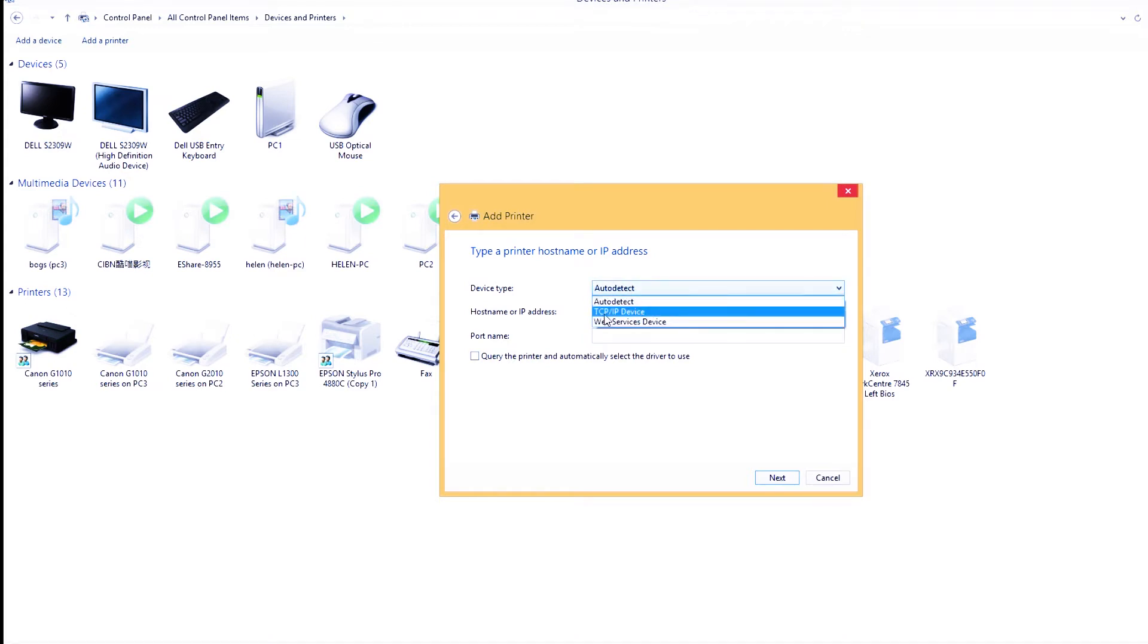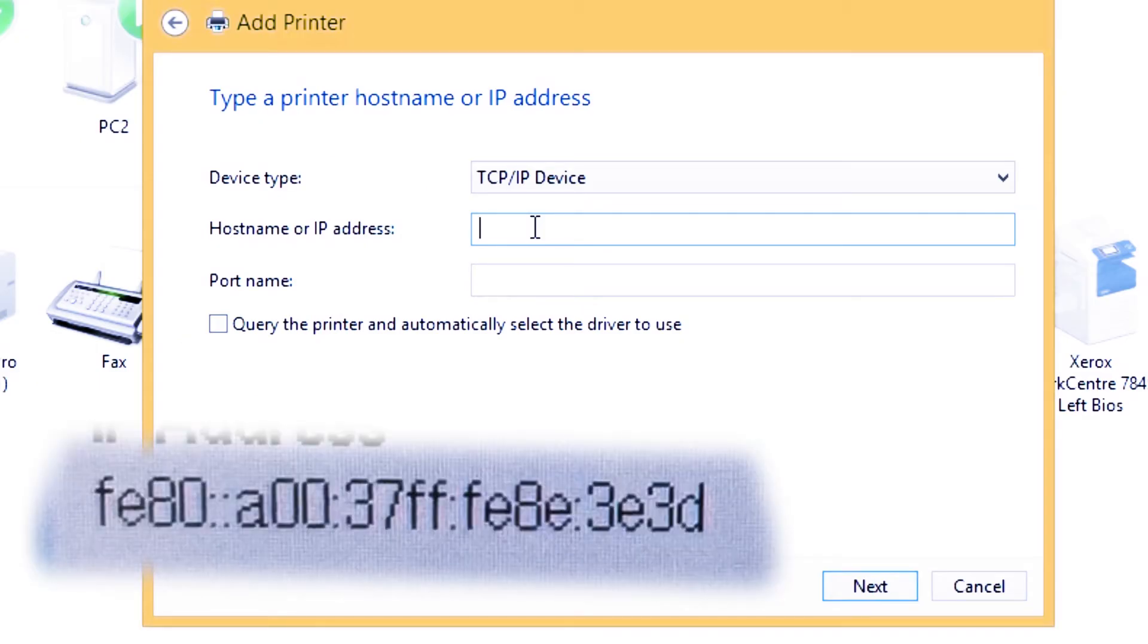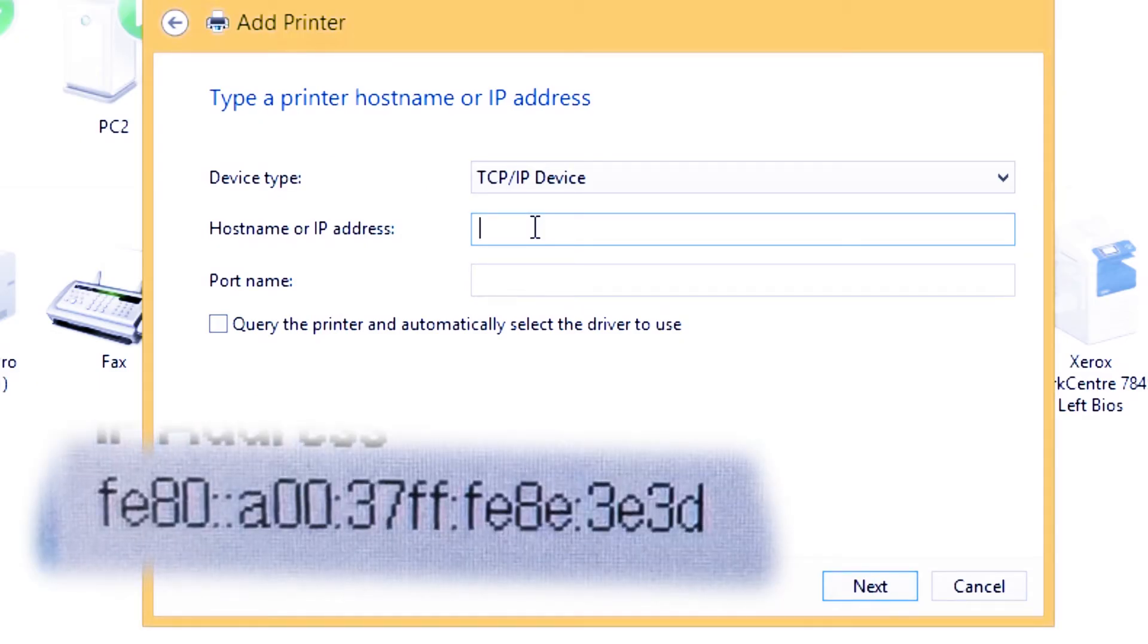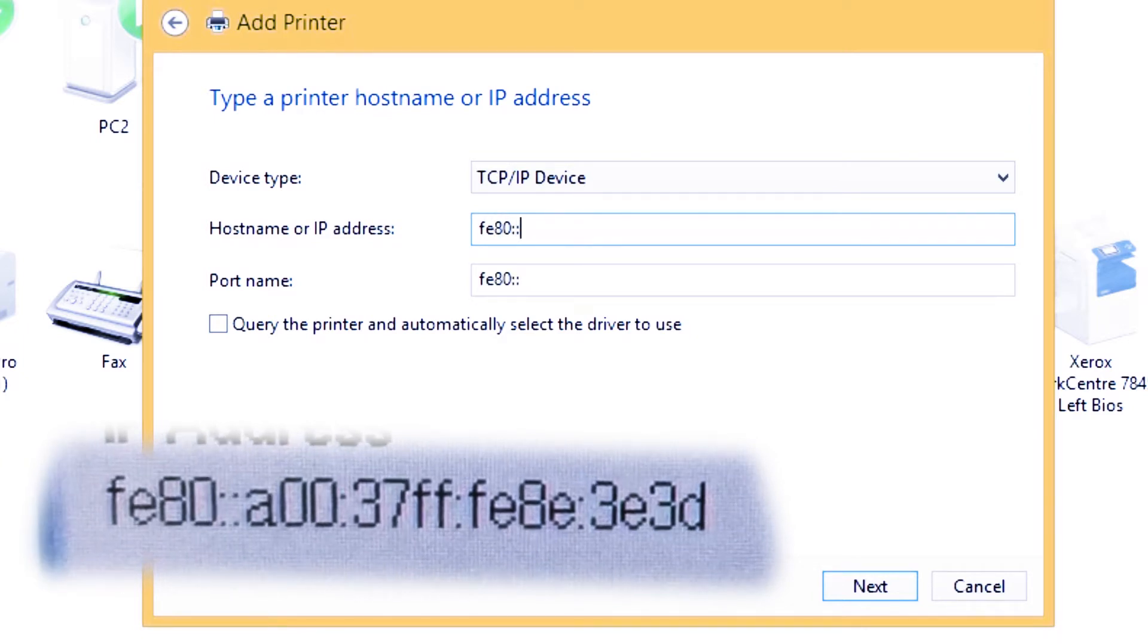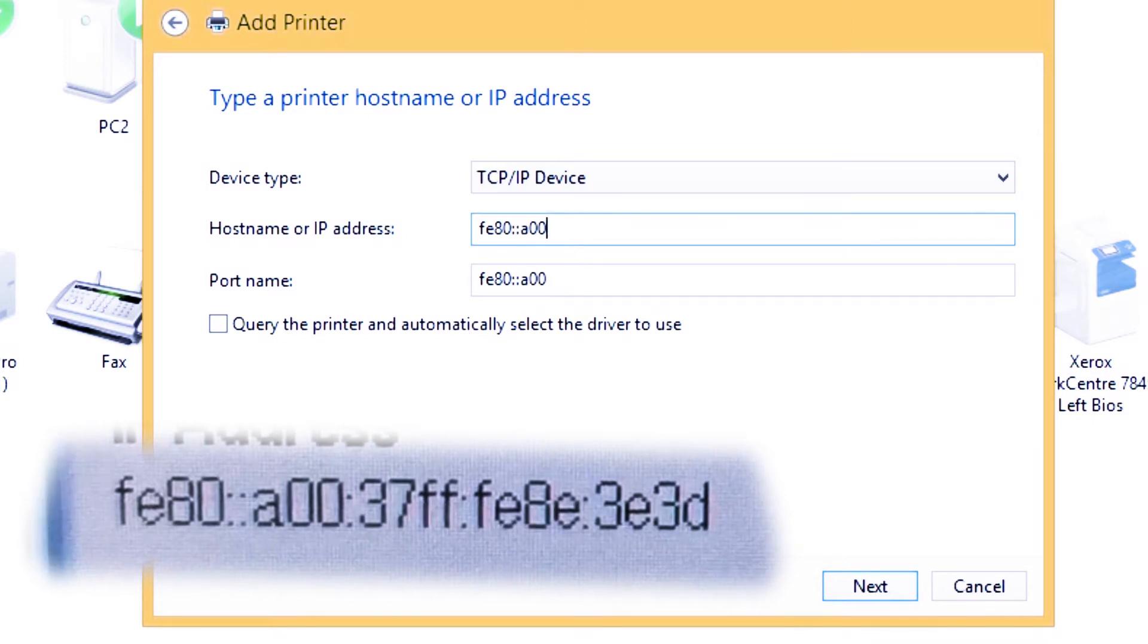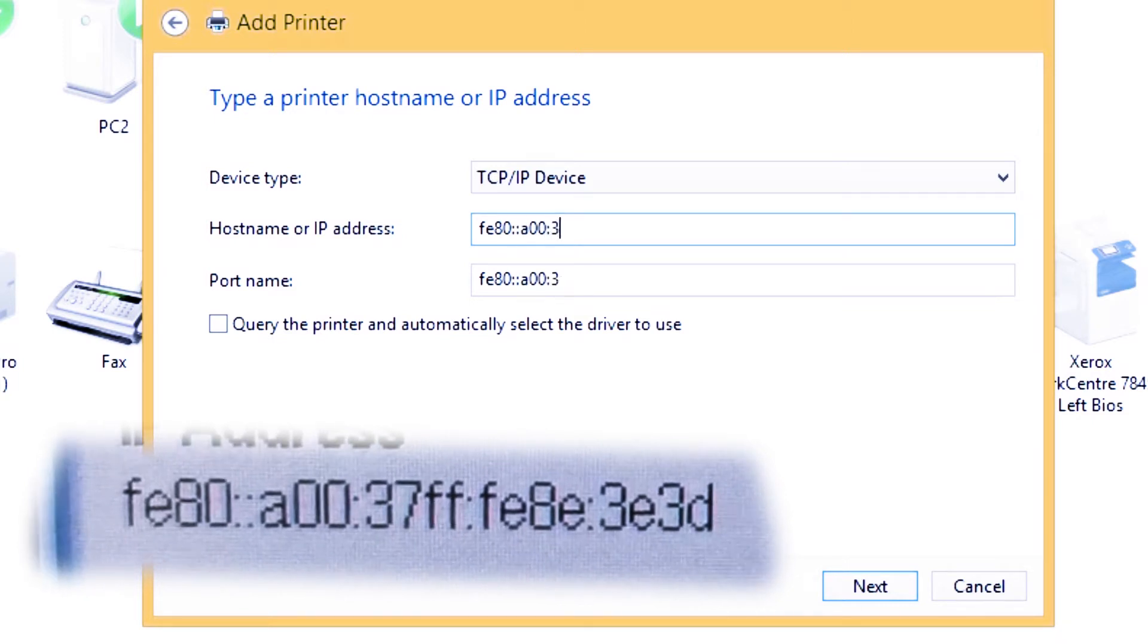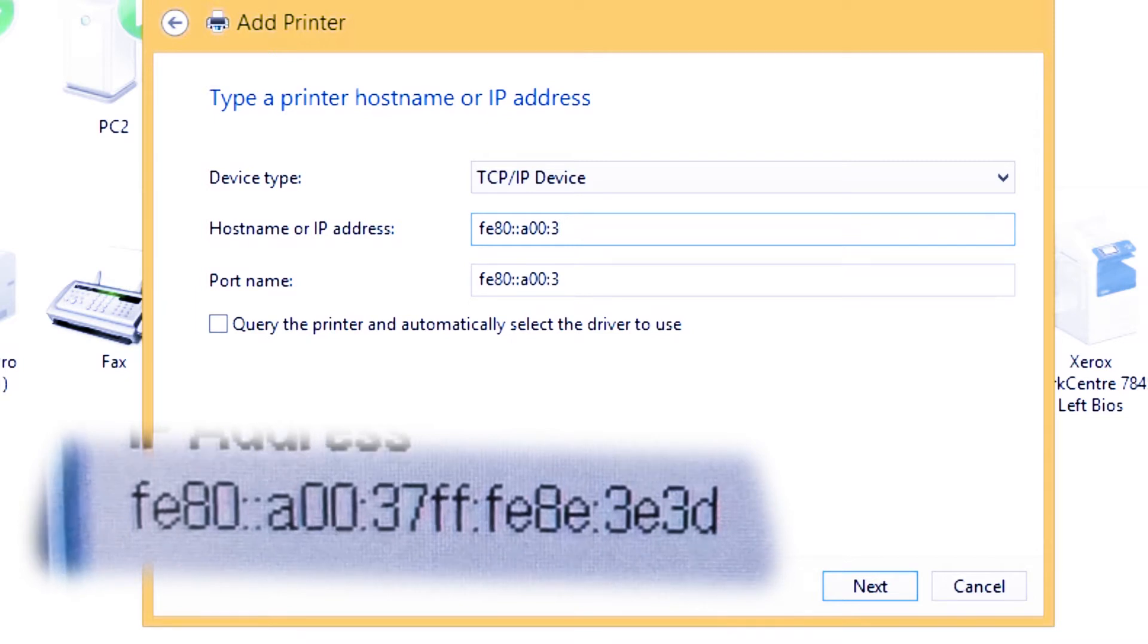Under device type, click TCP/IP device. Remember the IP address from the first step. You put that IP address in the hostname or IP address tab. Just put all the numbers and letters there, including the two dots, the semicolon.